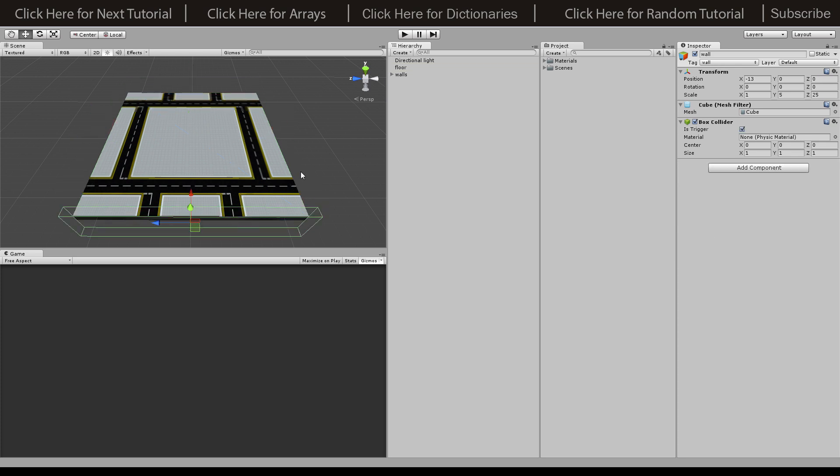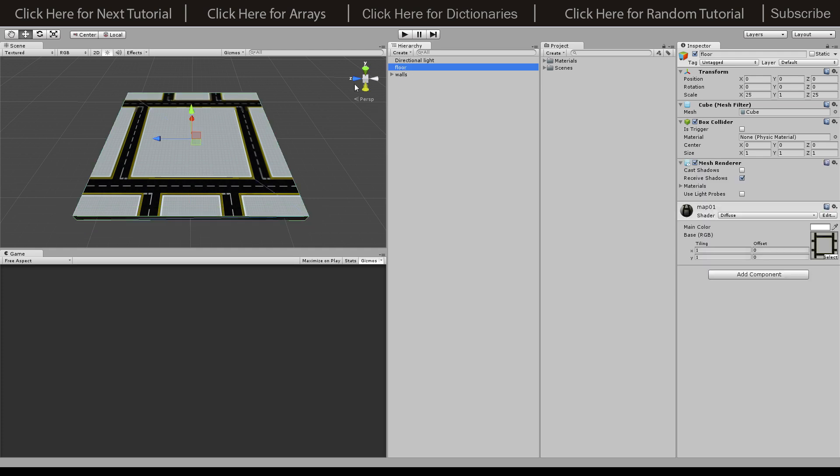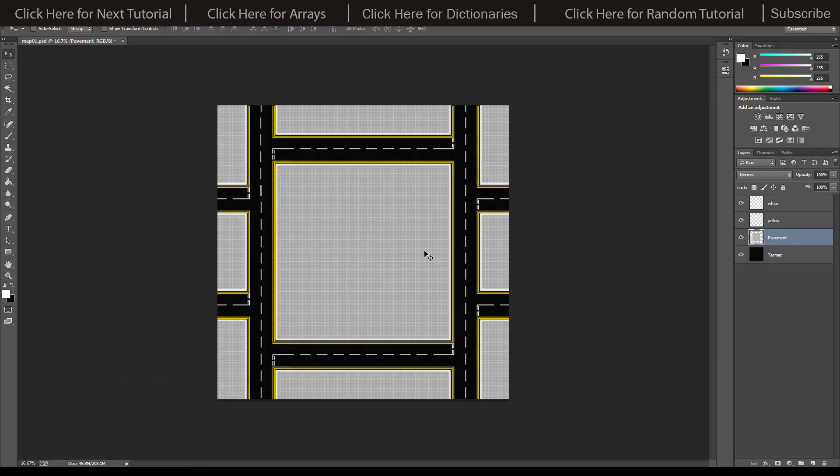First thing first, we're going to create the texture for the floor. If you use Photoshop, I'm going to be using Photoshop, but you can also use GIMP which I'll put a link in the description for. It's going to be exactly the same kind of techniques.